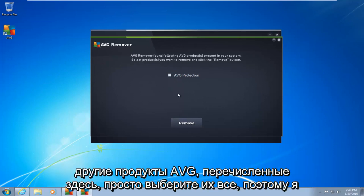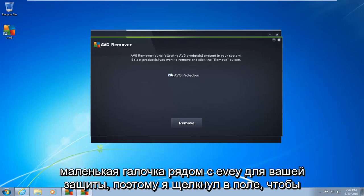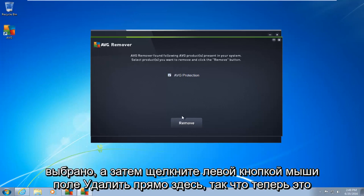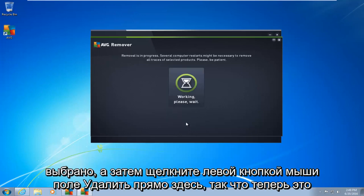So there's other AVG products listed here. Just select all of them. So I'm going to do a little check mark next to AVG protection. So I click in the box to select it, and then left click on the remove box right down here.